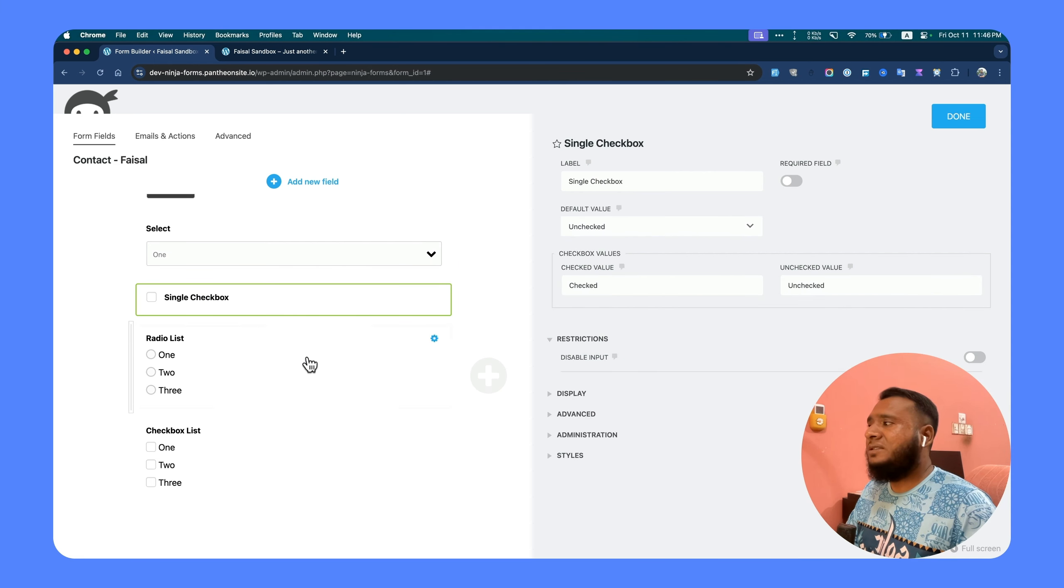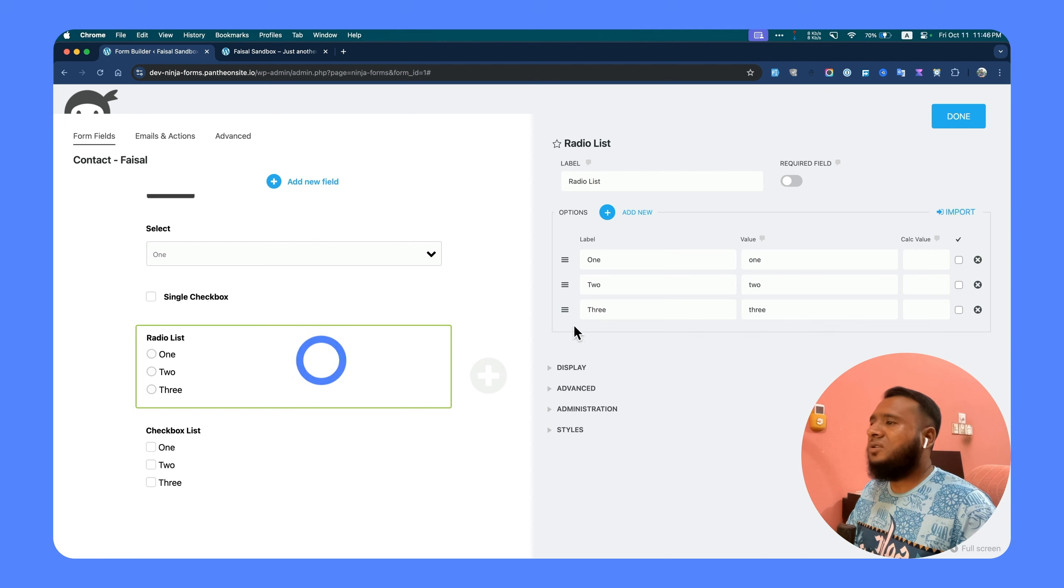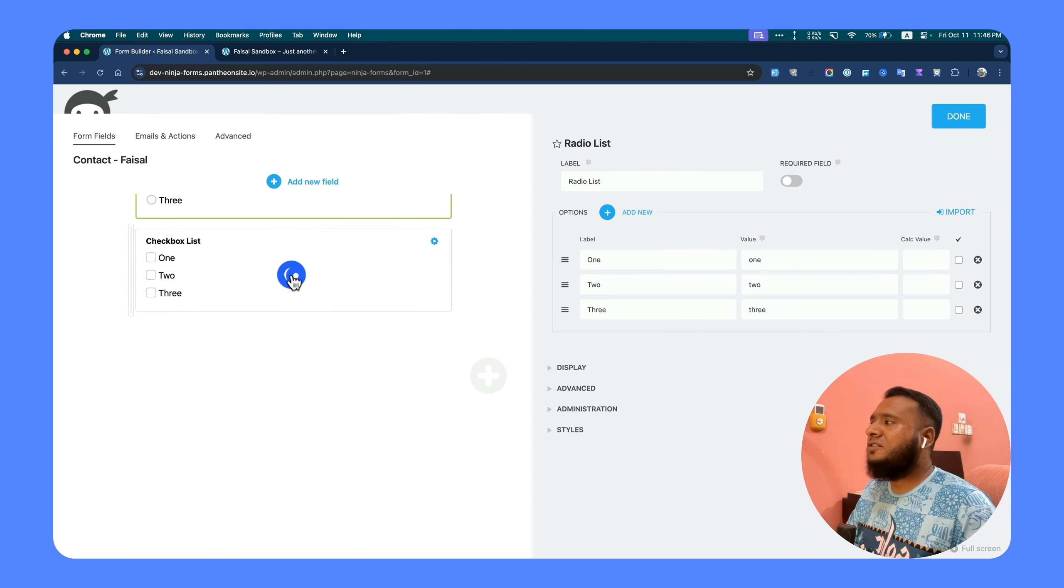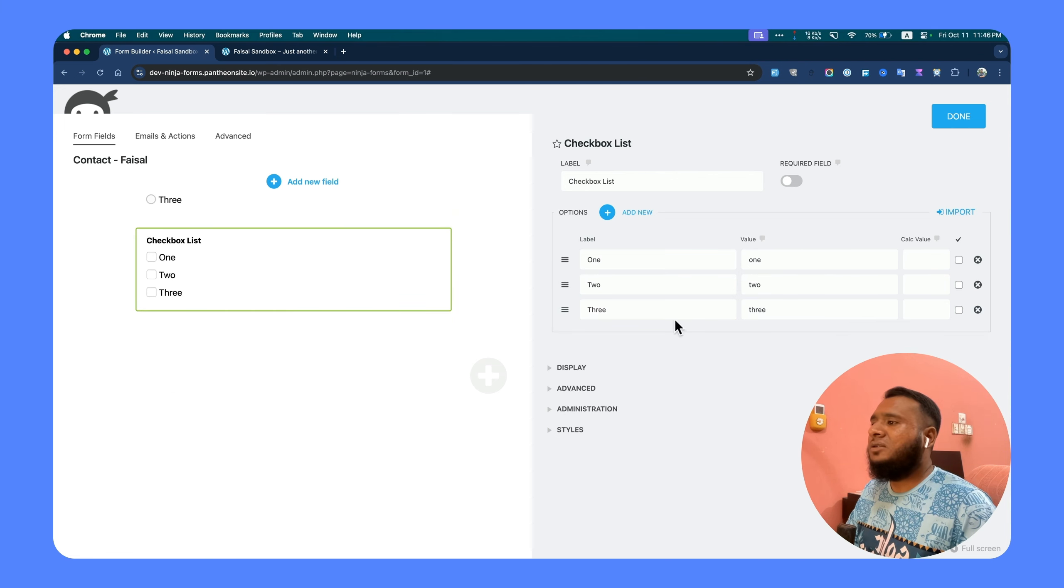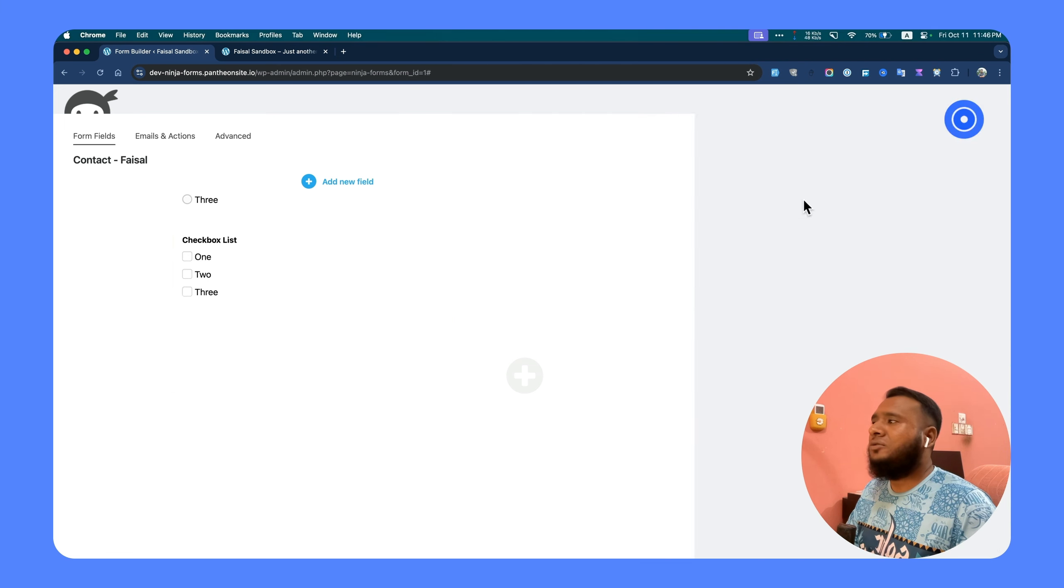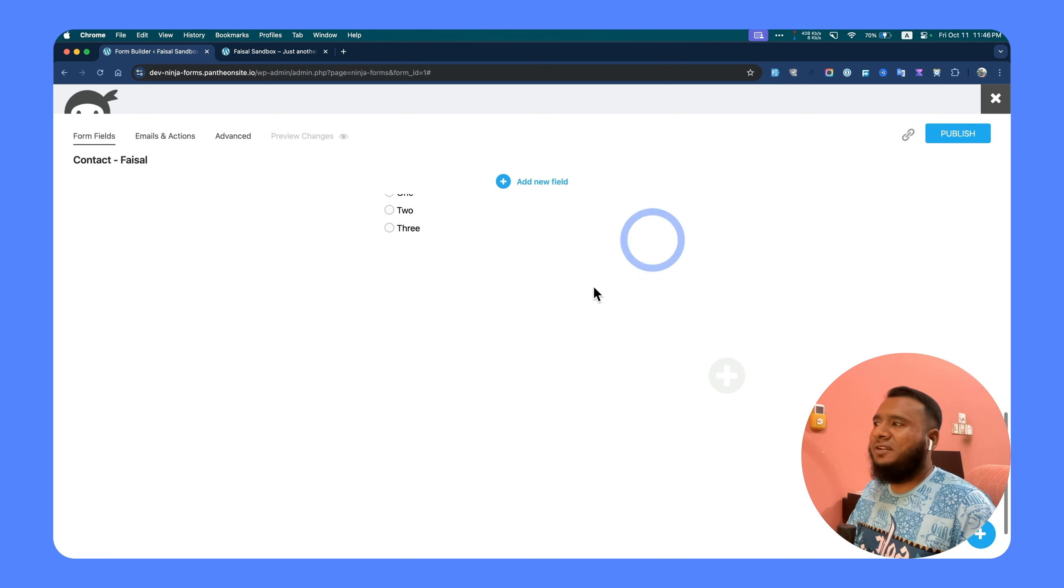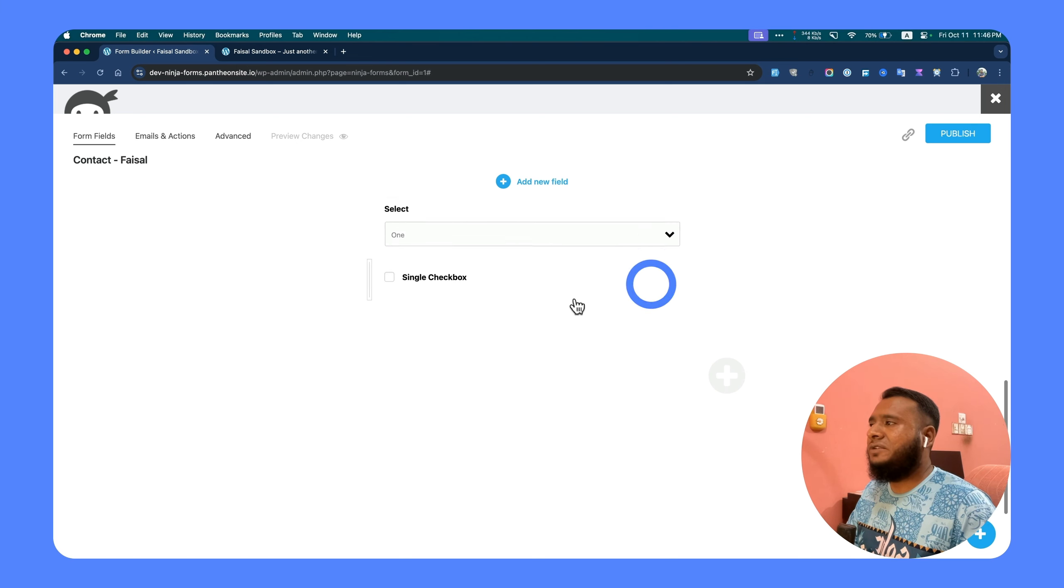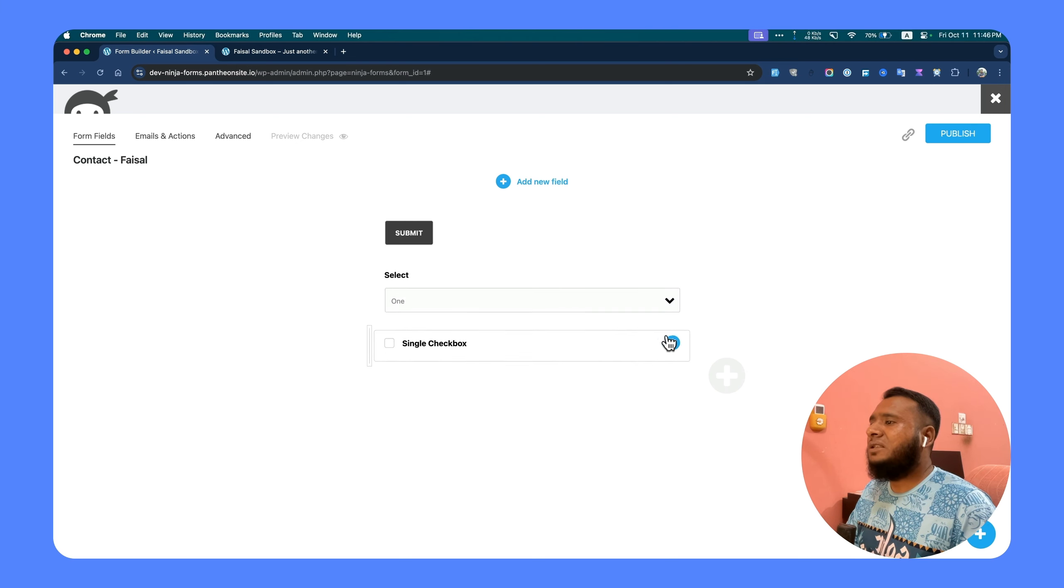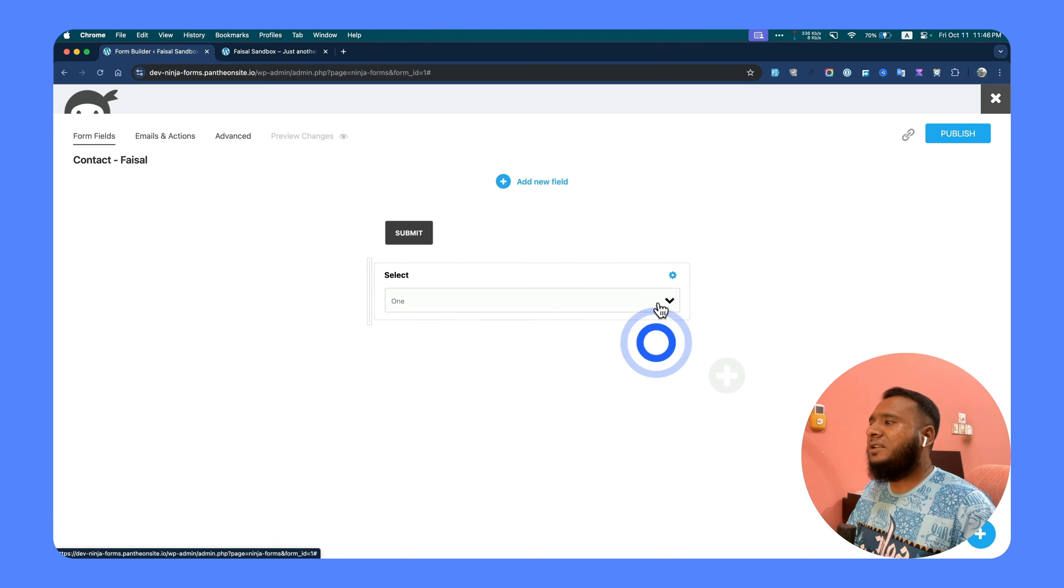For the single checkbox or radio list, it's not possible, so you're not going to get any auto-fill option. Even browsers are not able to auto-fill, so you can just leave it as it is.